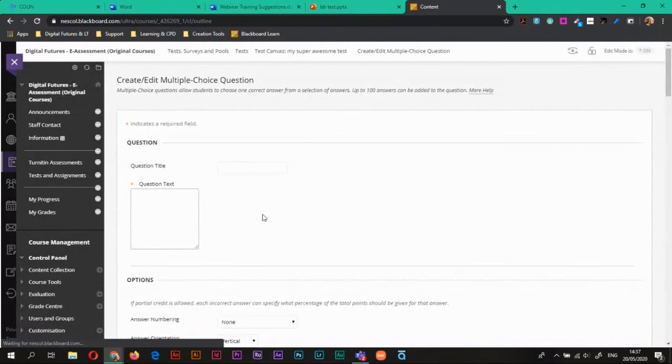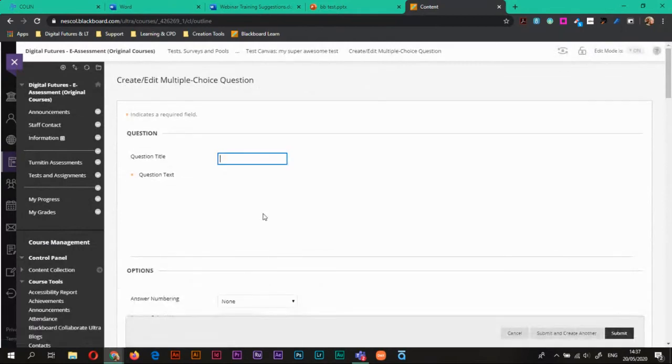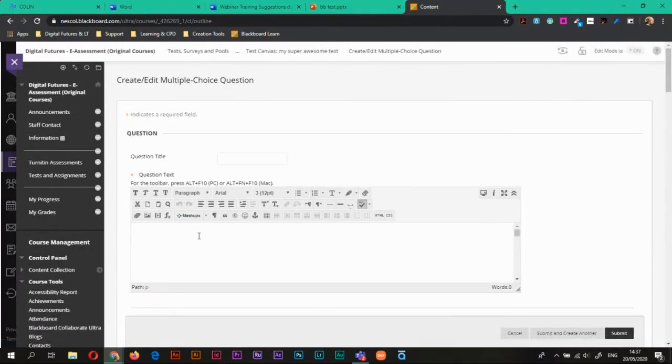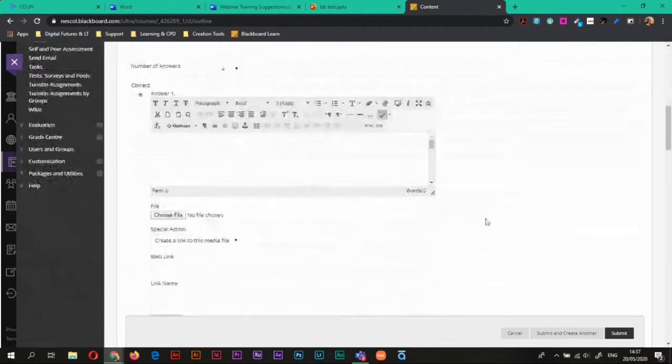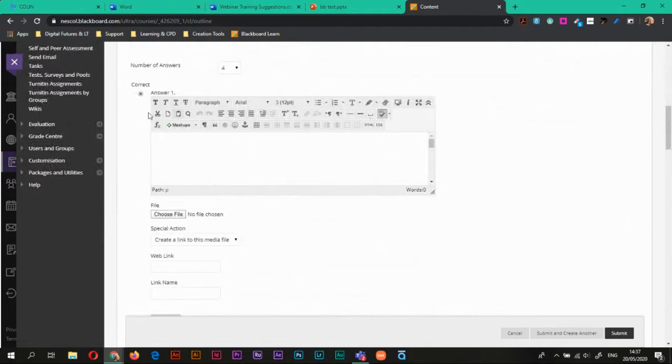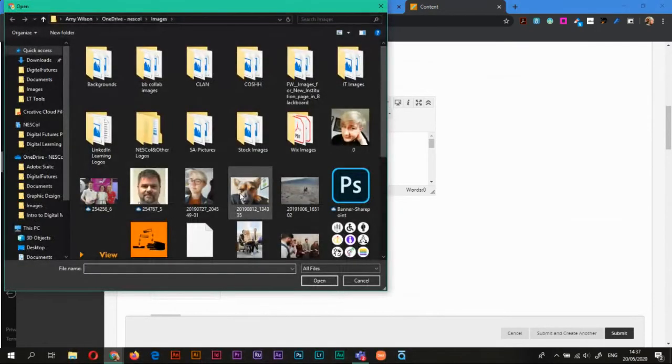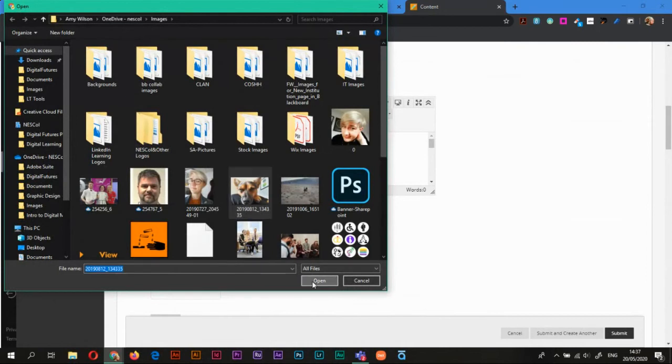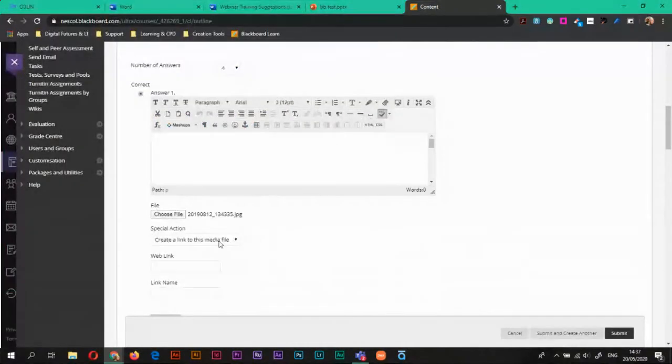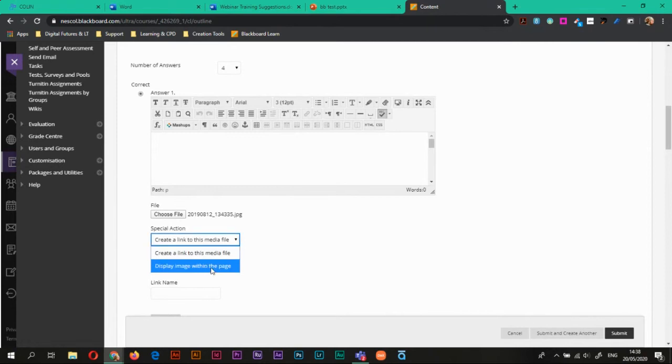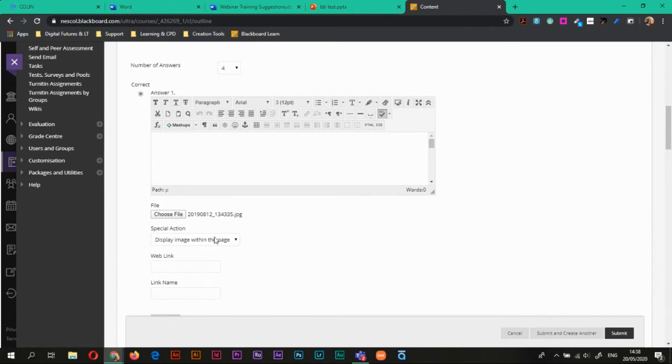So let's go back to our multiple choice. And now underneath my answer box I have the option to choose a file. So this then means I can actually explore my file explorer. Then under the special action I can choose whether it just creates a link, which then means that the student has to click on the link to open the image, or if it will display the image within the page. For this case I would prefer having the image displayed on the page.